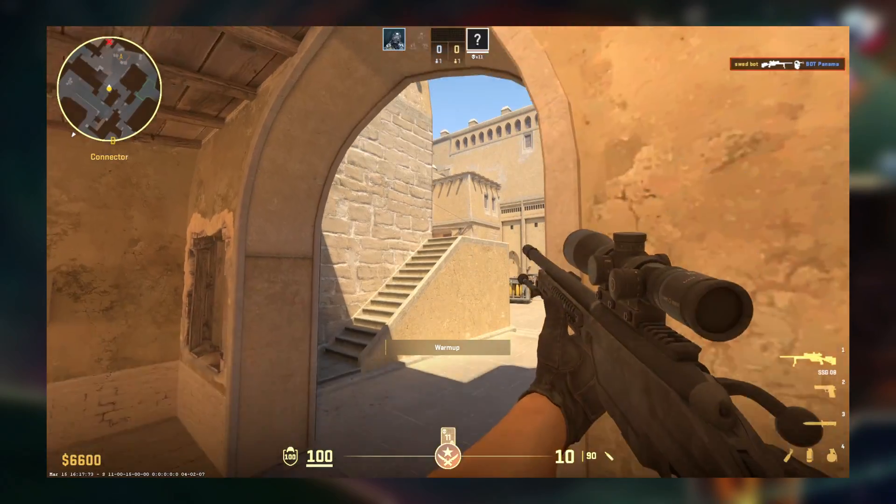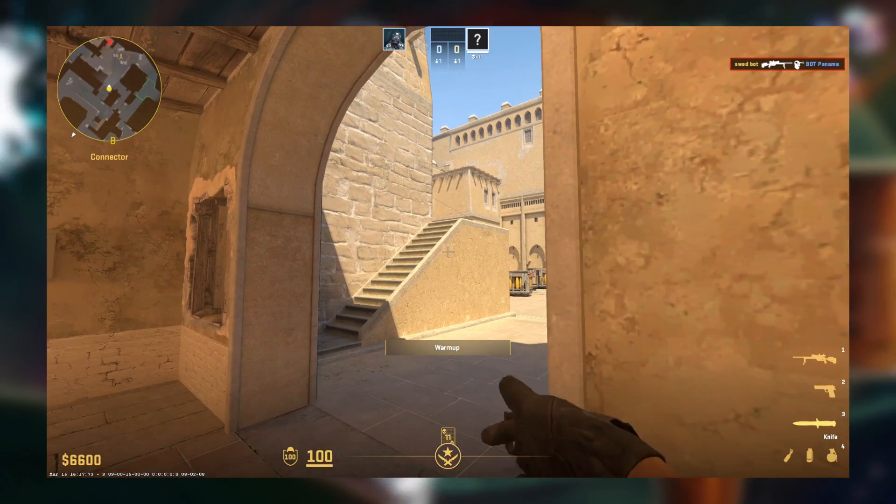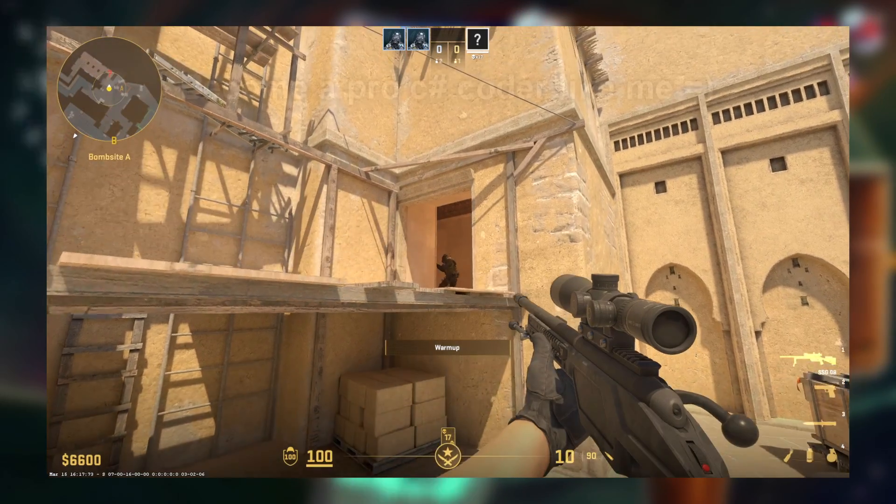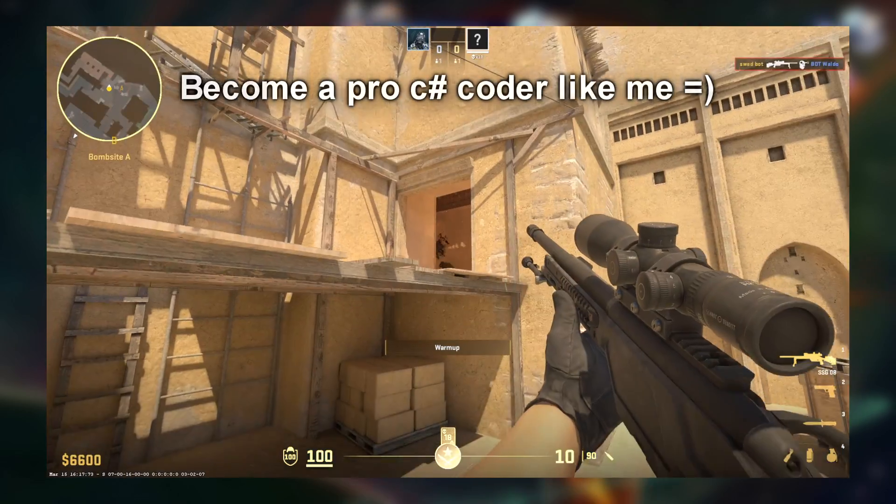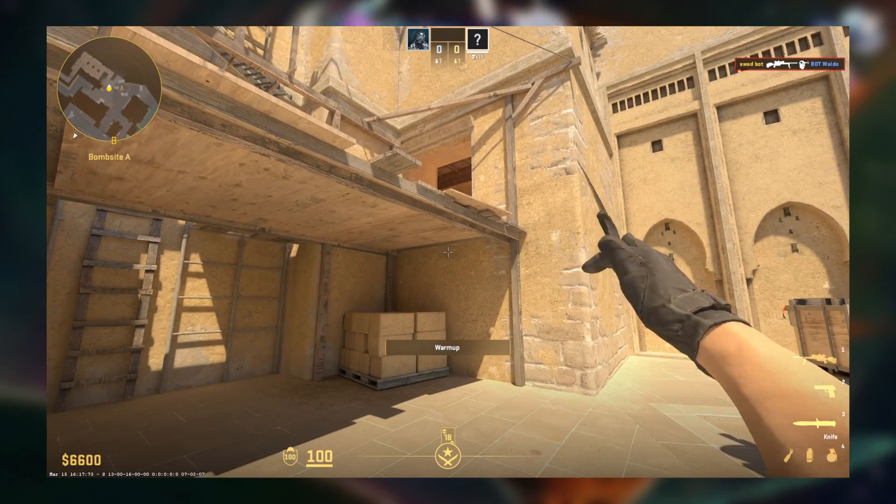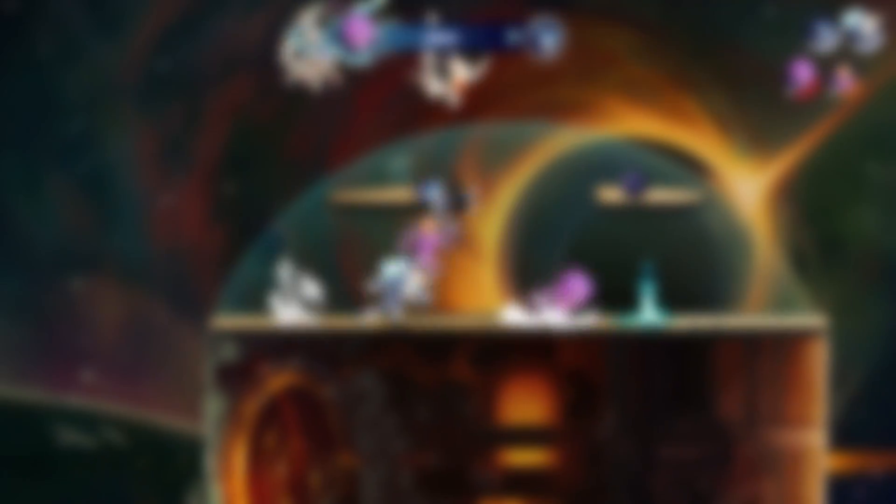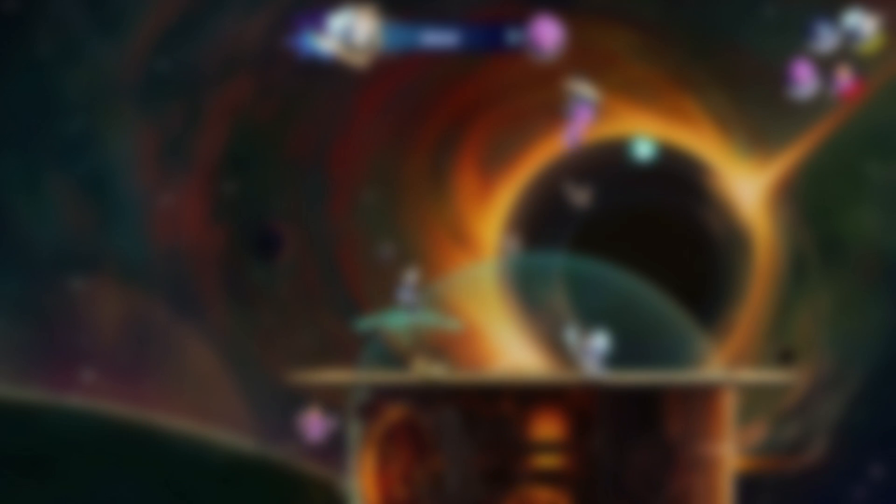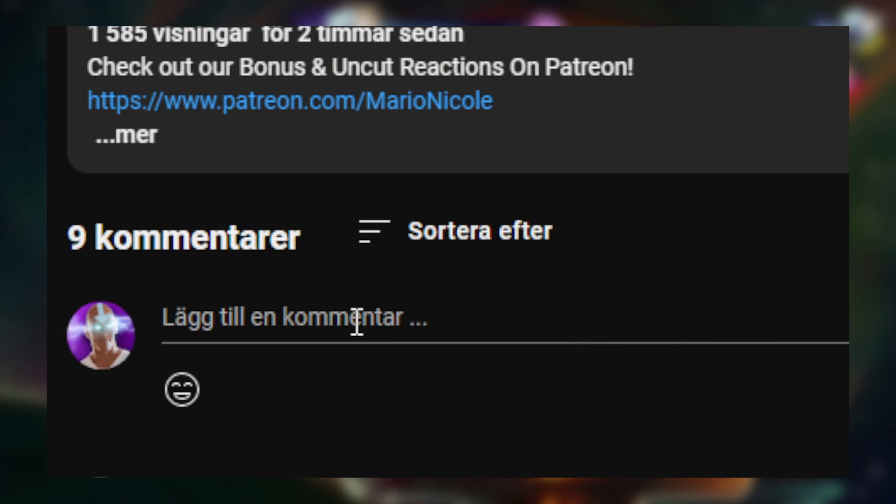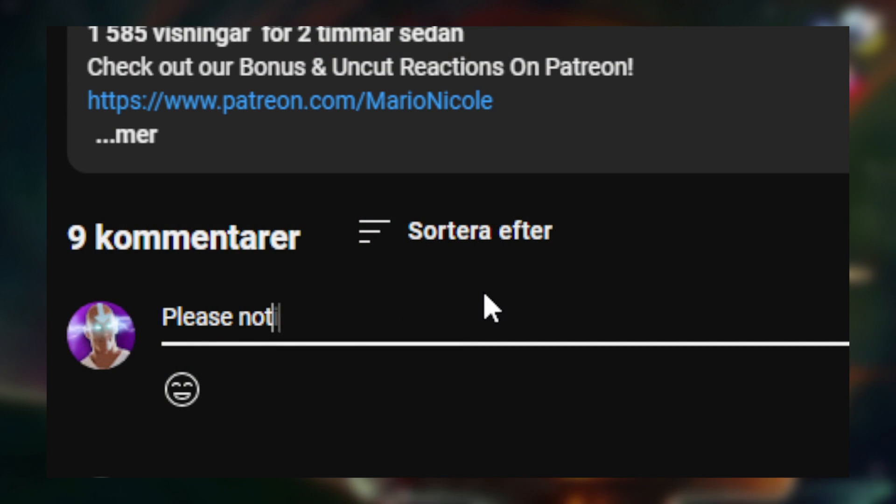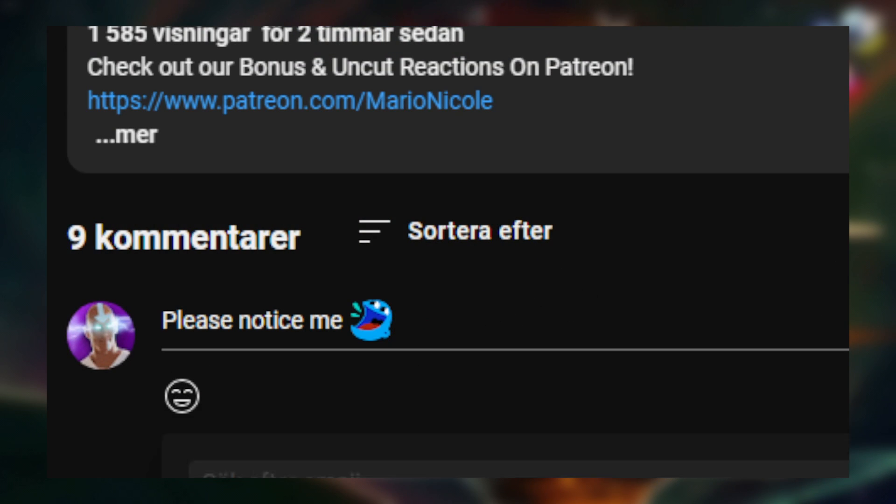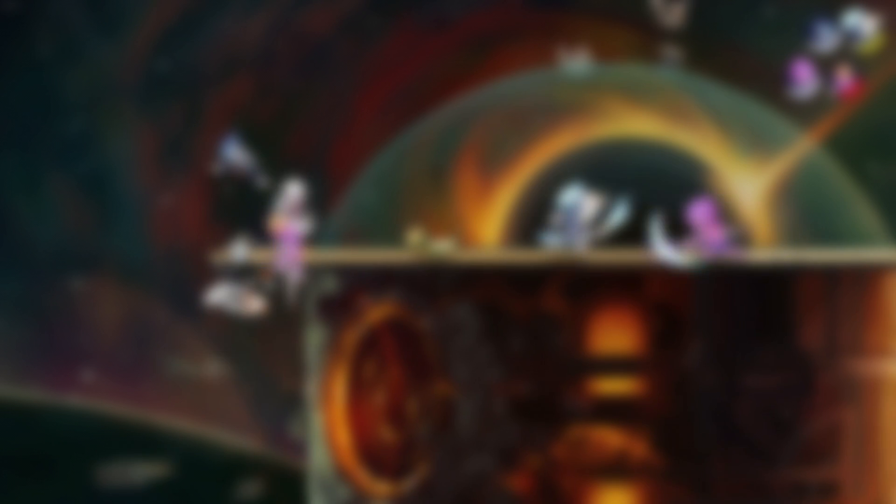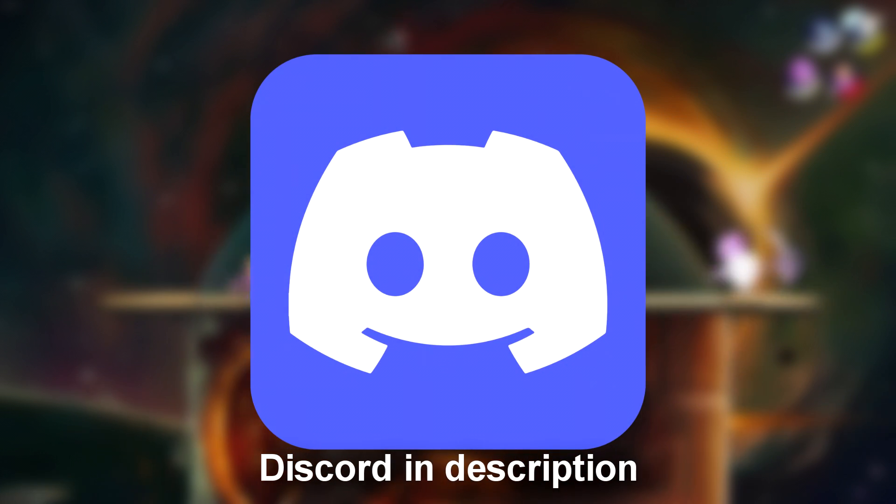This video is part of a series on Counter-Strike 2, so make sure to watch those as well if you find this interesting. If you subscribe, like or write a comment, I would love to hear the next feature you want me to cover. You can also find the Discord server in the description.